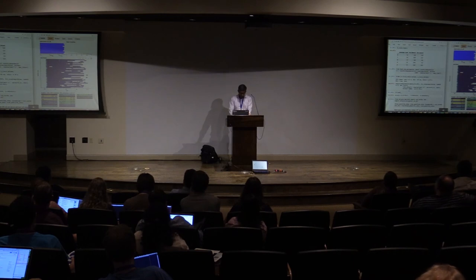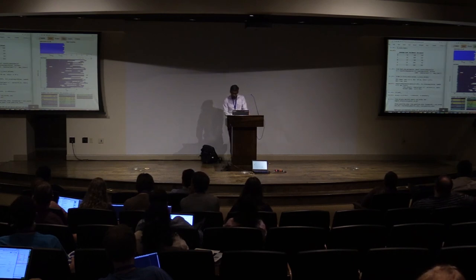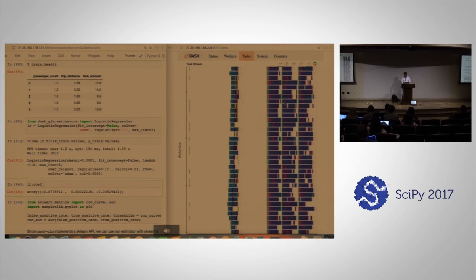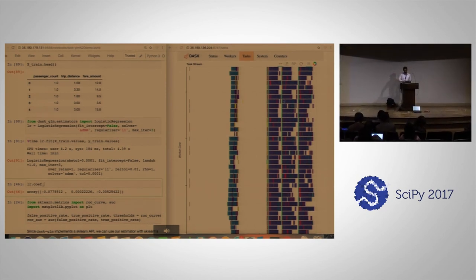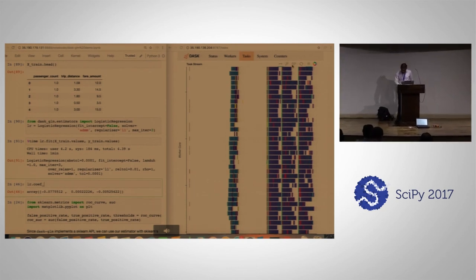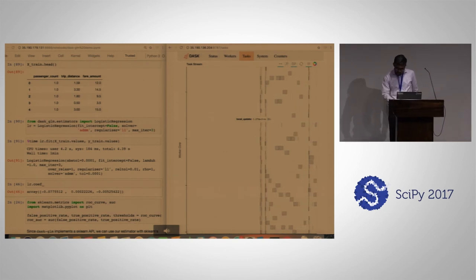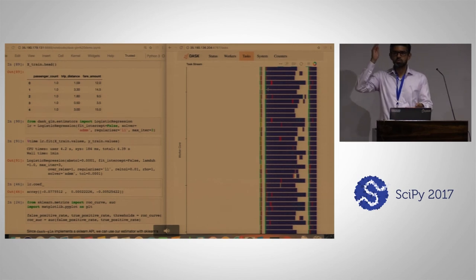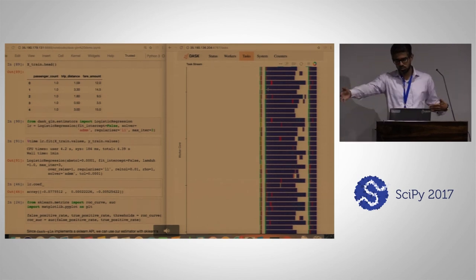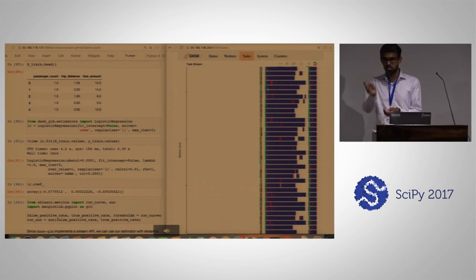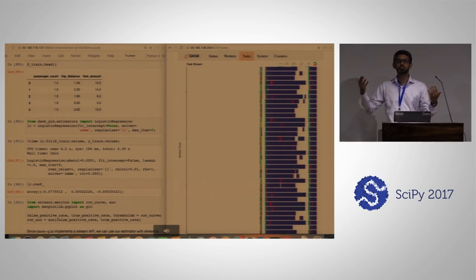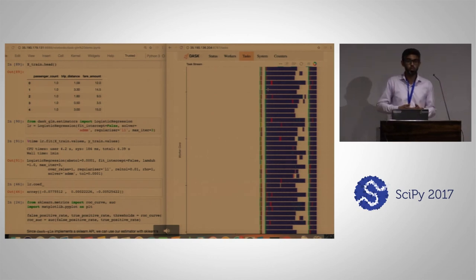We're able to fit our model, and it's interesting to look at the task stream. Remember we had three iterations — you can see one iteration doing a bunch of local updates, then the proximal operator runs (that's the white space), then it moves to the next iteration and keeps going. That's how we do distributed linear models with Dask pretty easily.